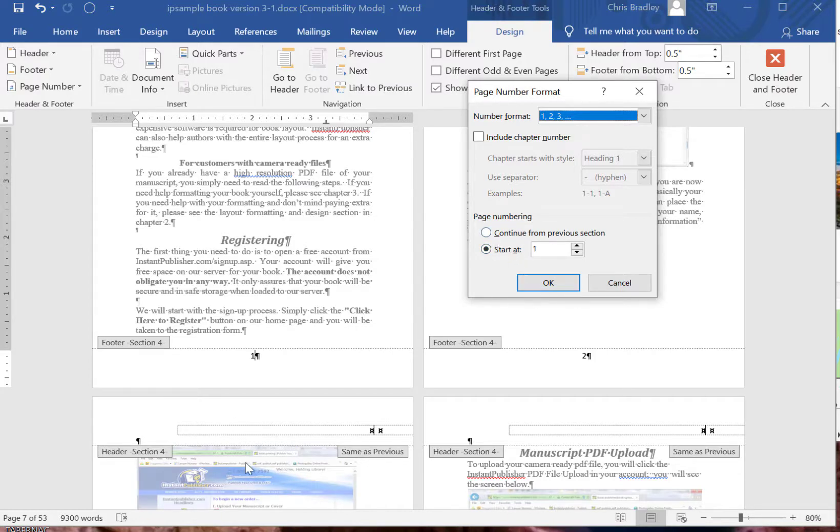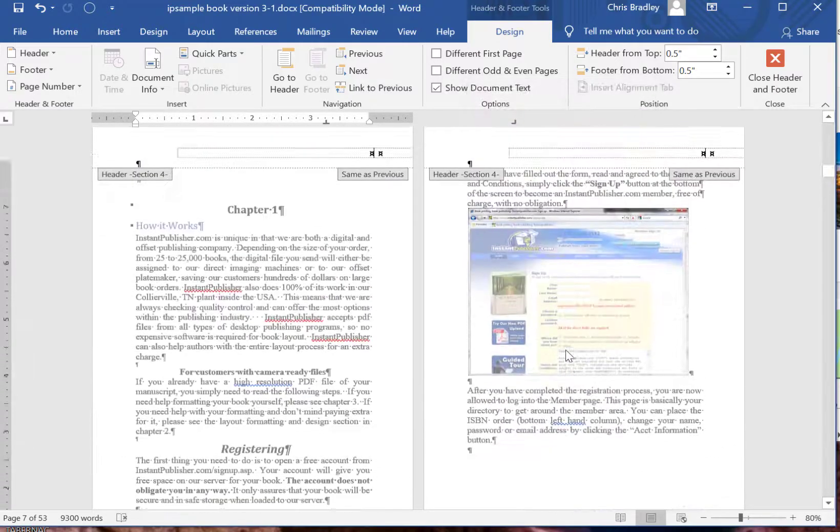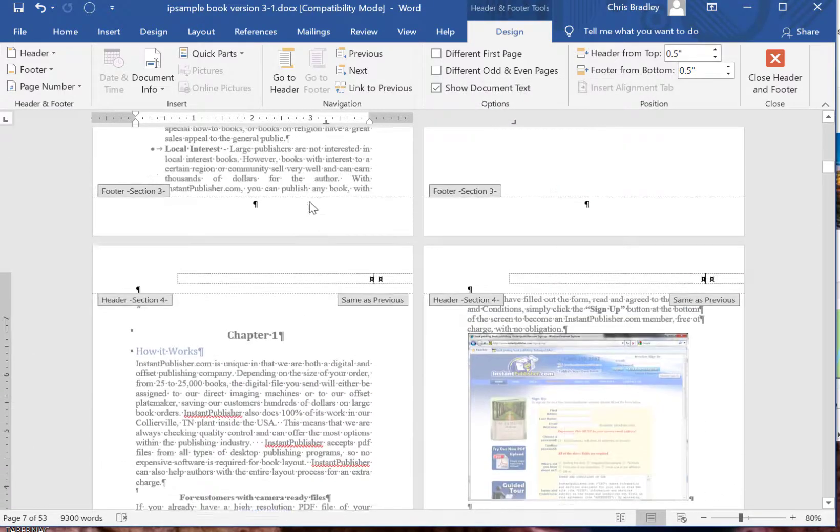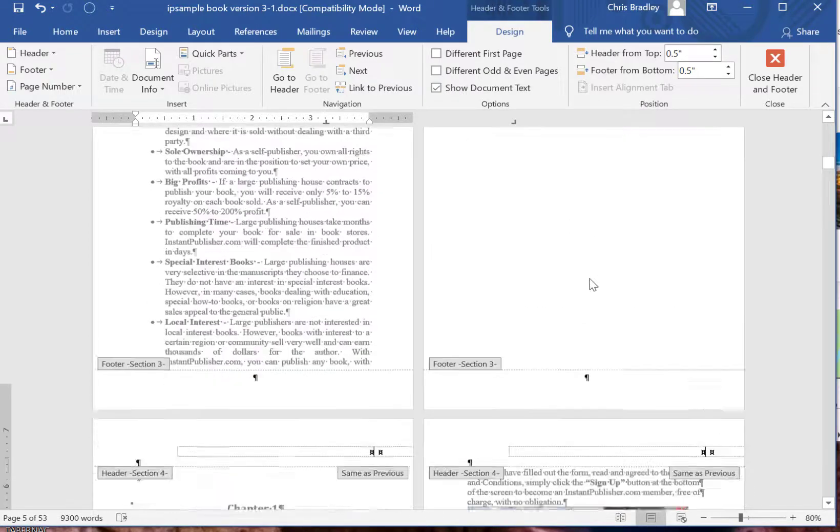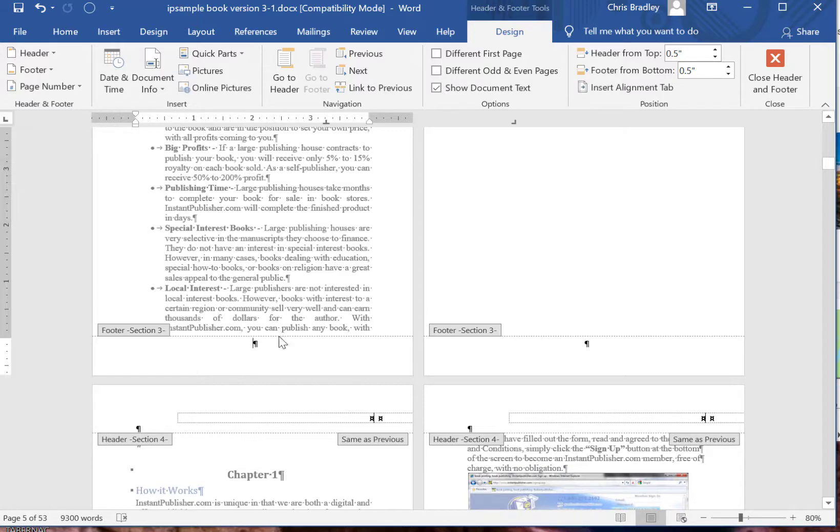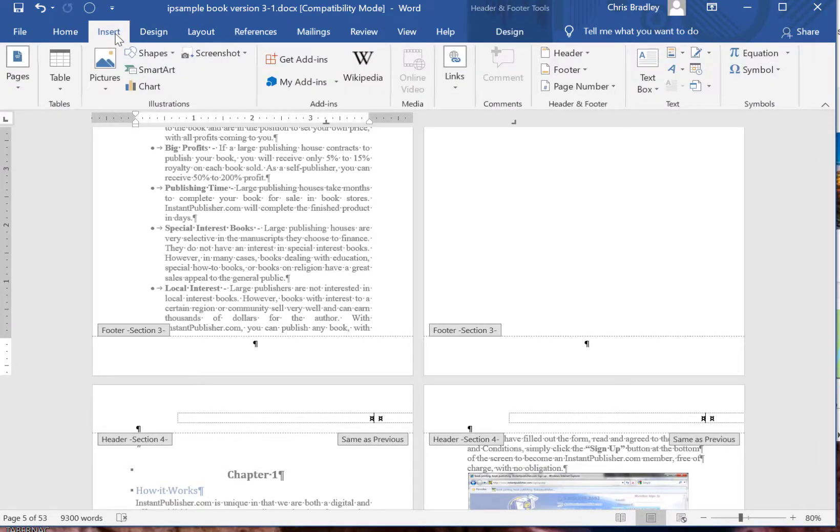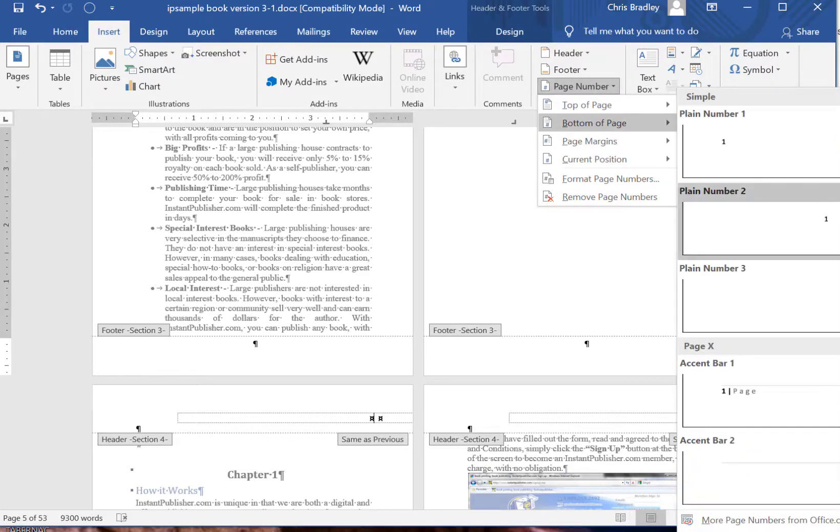So right now it's displaying properly so we're going to leave that alone. So if you want to go to this section now, the first section of the book and just enter Roman numerals, you do the same thing. You click Insert, Page Number, bottom of page.